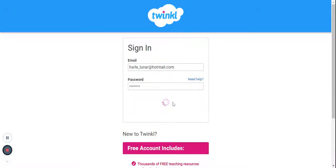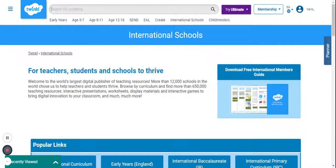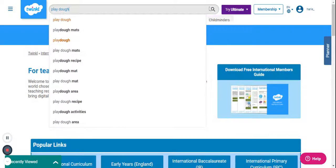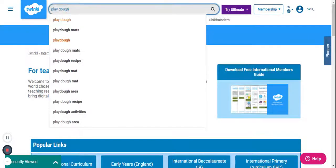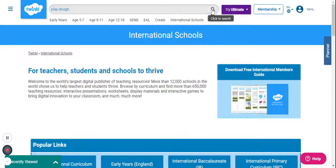After signing in, you'll be able to search for content. For example, I would like to search for free printable play-doh mats. I'll just go ahead and key in play-doh and then click here to search.